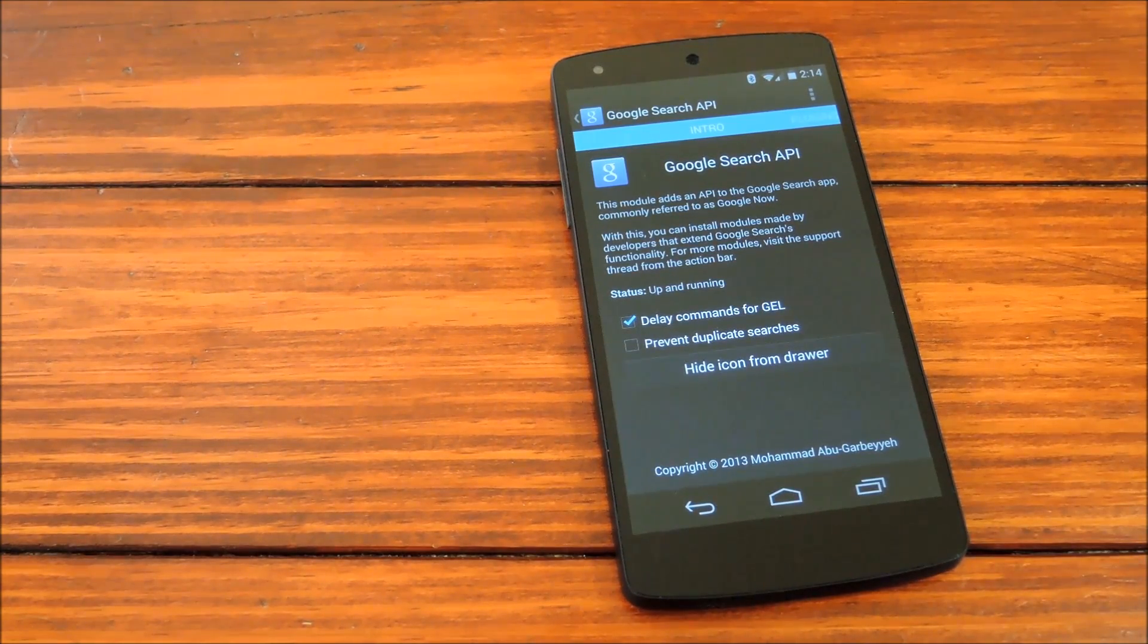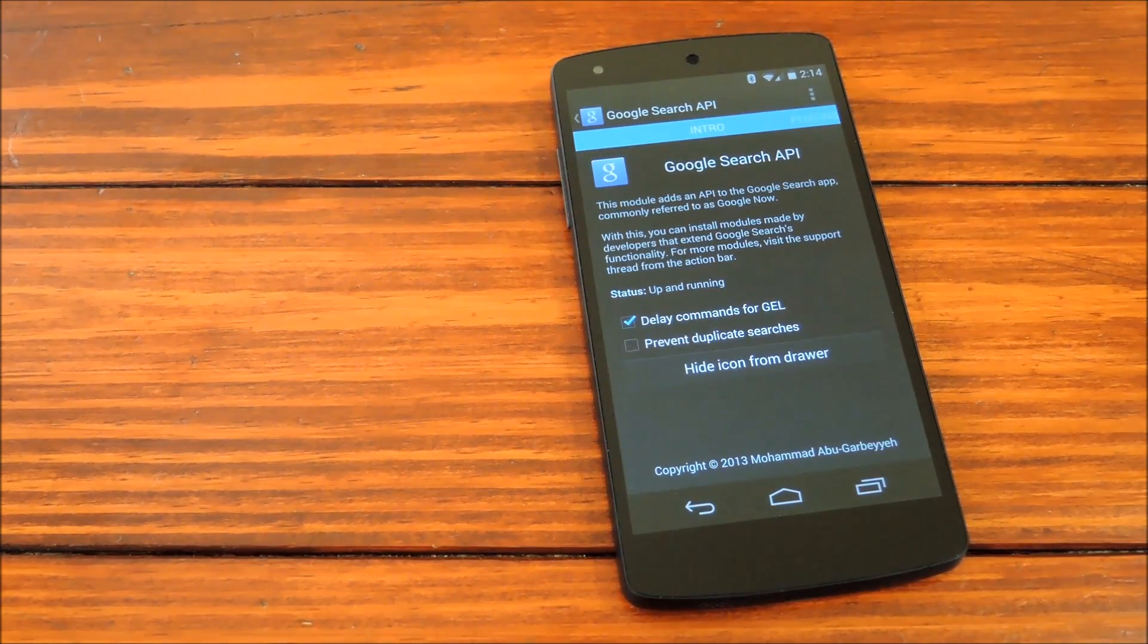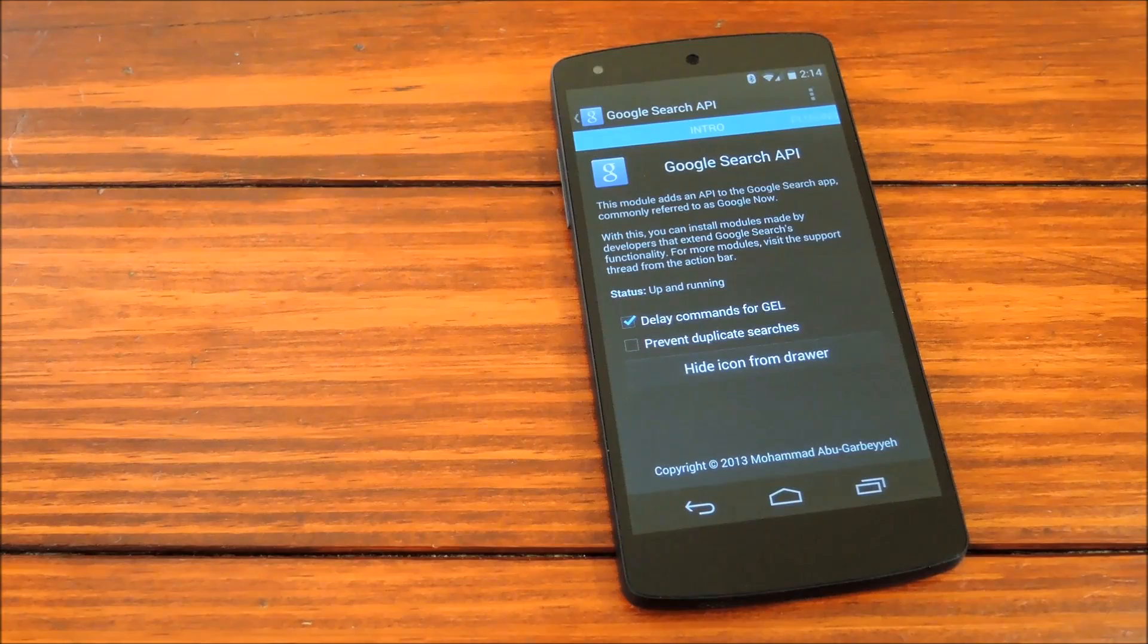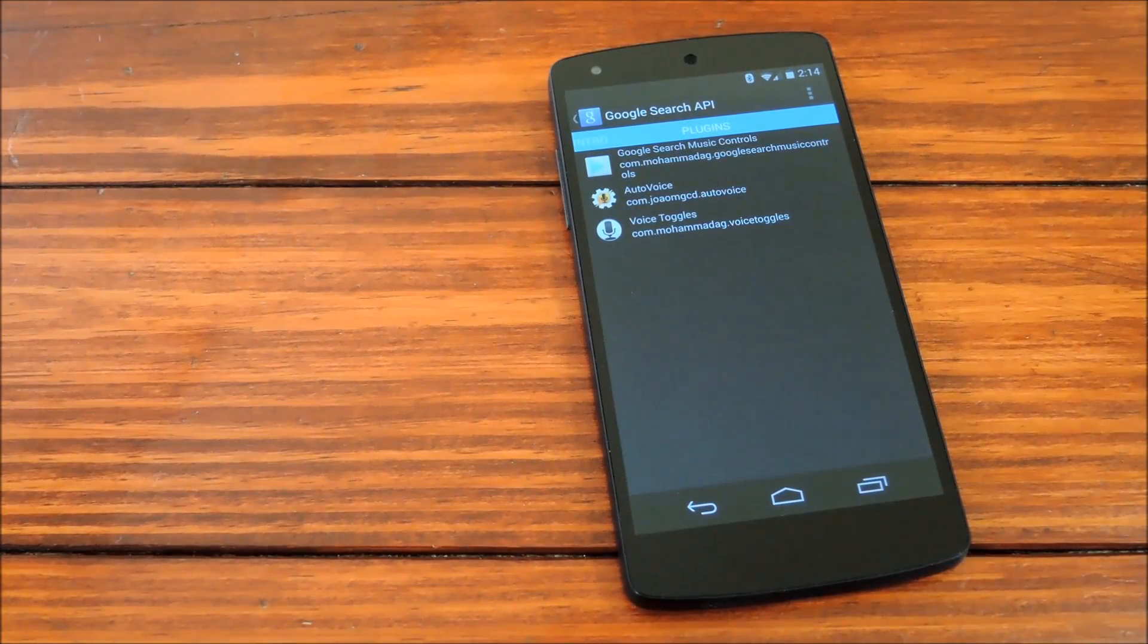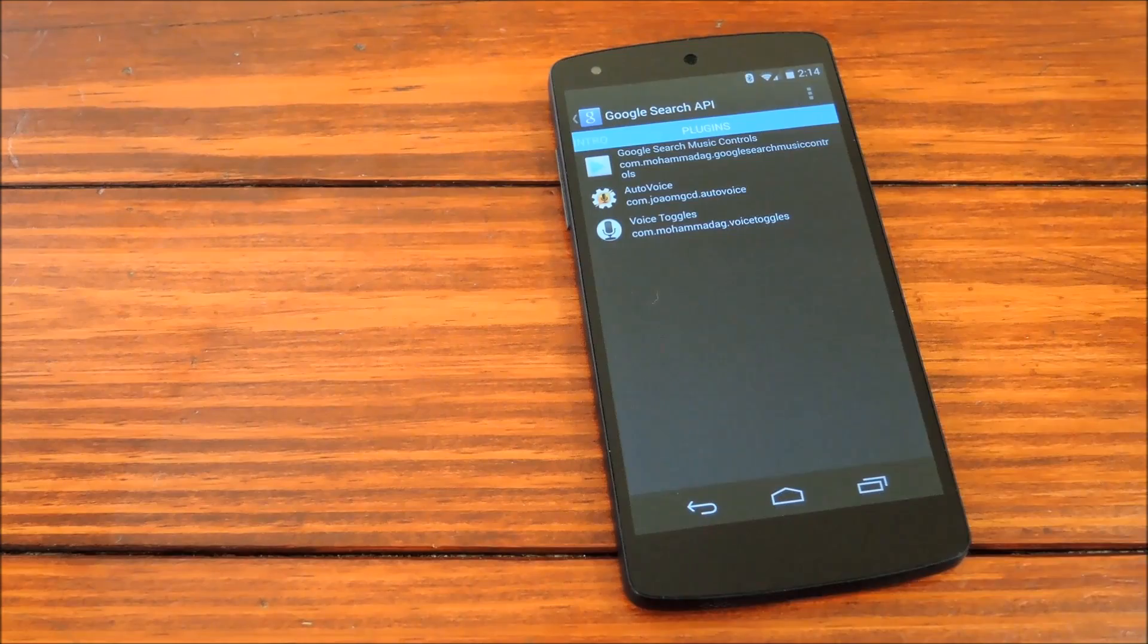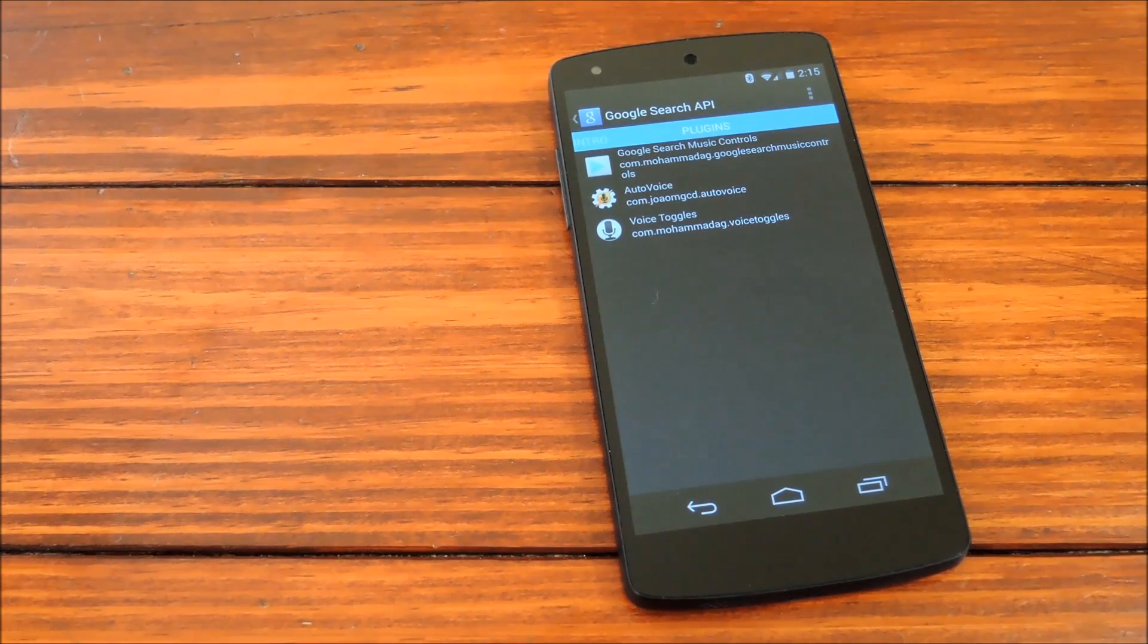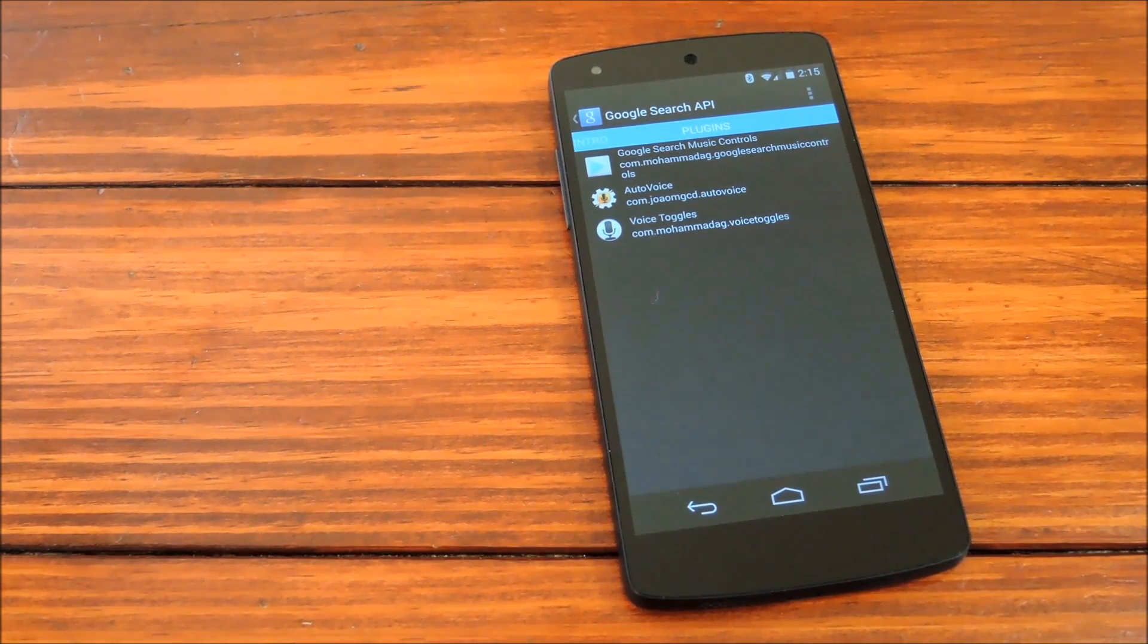Prevent duplicate searches isn't something we'll need unless there's issues with duplicate searches. The core functionality of this module is actually offered by plugins. To get those plugins installed, head on over to the link in the description for a full tutorial. But for now, let's go ahead and check those out. Right here to the left, we have Google Search Music Controls, which offer things like OK Google, play music. OK Google, stop music. OK Google, turn Wi-Fi off.